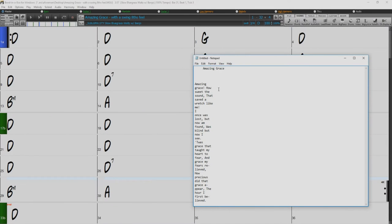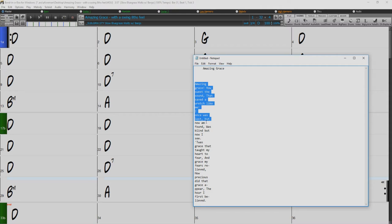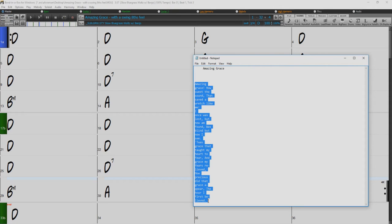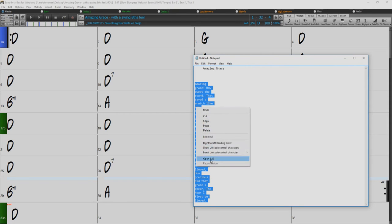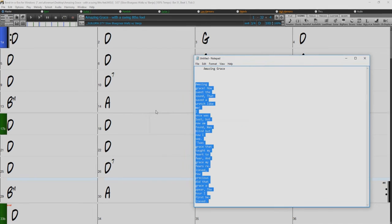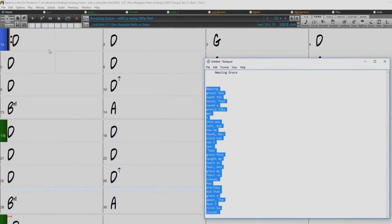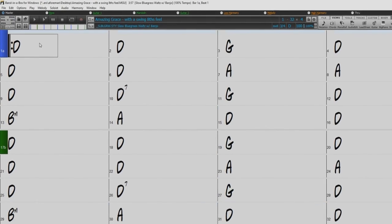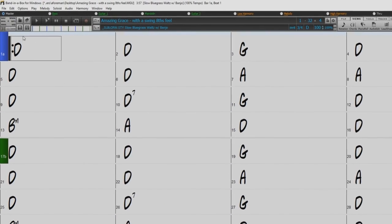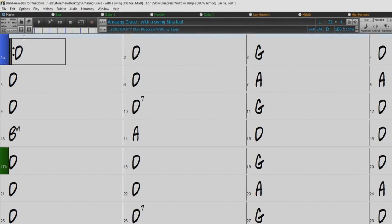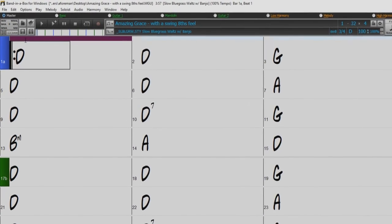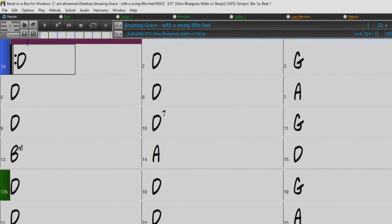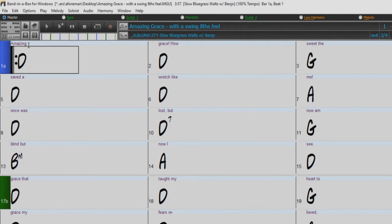There is an easier way of the copy and pasting method. First, edit the lyrics in the text file so that every line corresponds to one bar. Then copy them all to the clipboard. Next, go back to Band in a Box, double-click on the bar where the lyrics should be inserted, and press Control-V. The lyrics will be lined up perfectly.